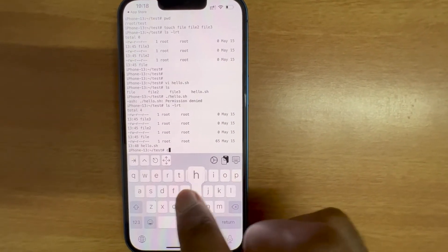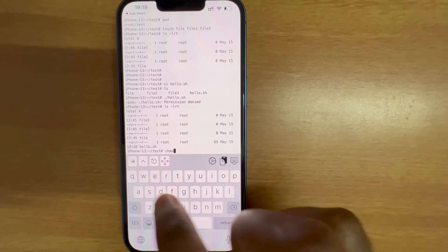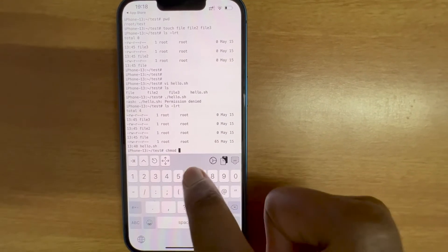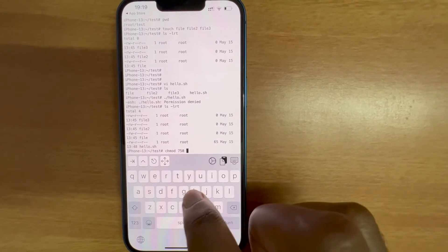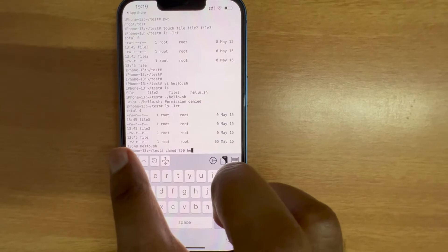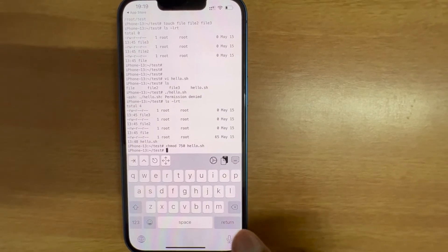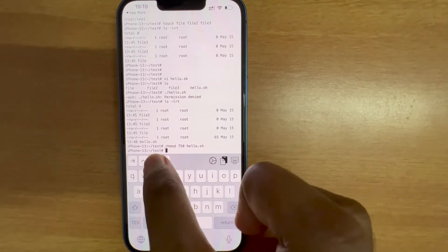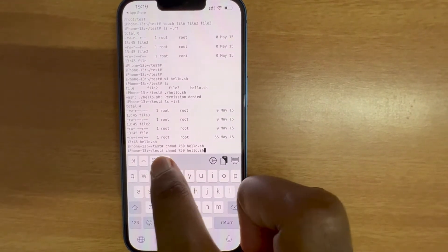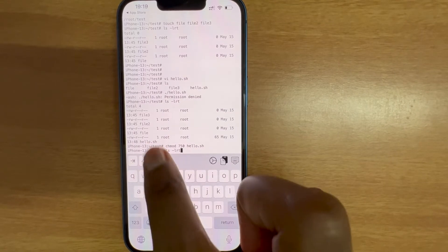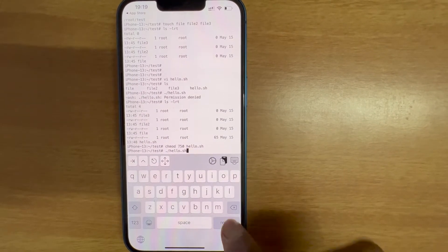ls minus lrt. We need to give permission. chmod 750 hello. Let's see the tab works, it works fine. Great. So the navigation button, if you slide up it will display all the previous commands.